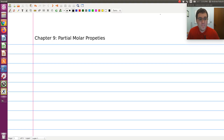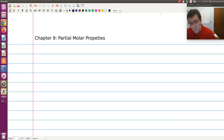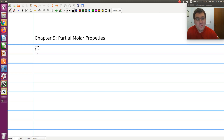Hi, hello. In this screencast, we are going to discuss partial molar properties. In our discussion of partial molar properties, we are going to let F be an arbitrary thermodynamic state function.